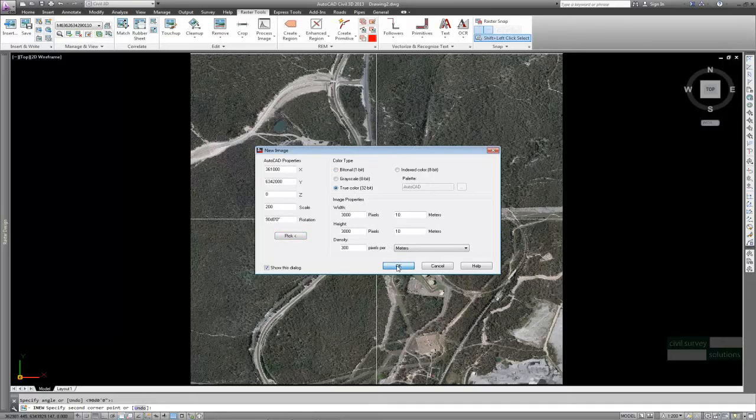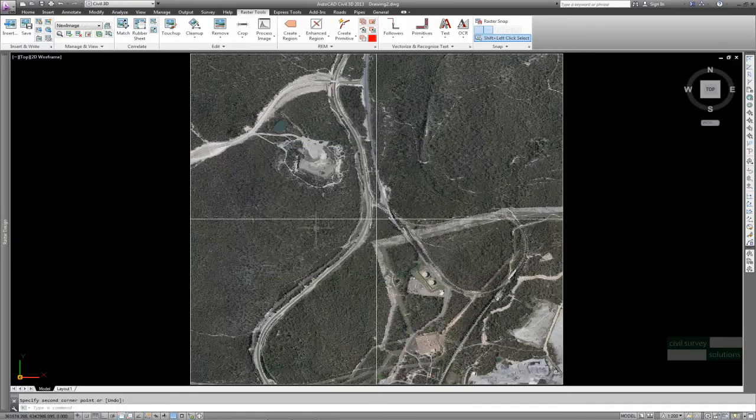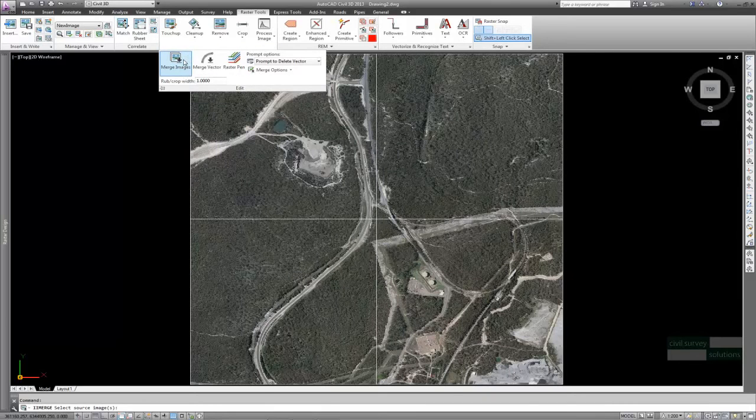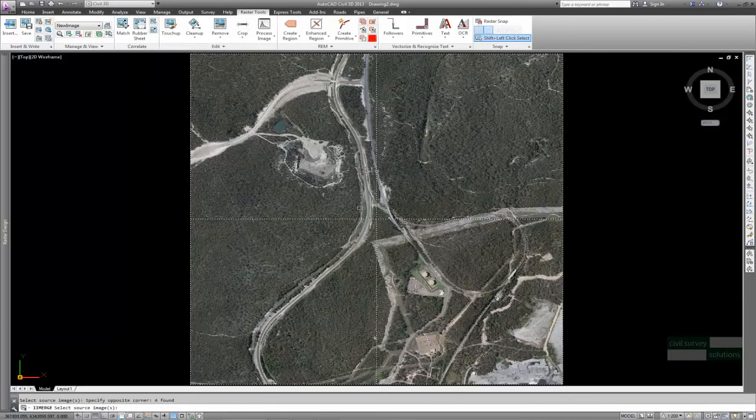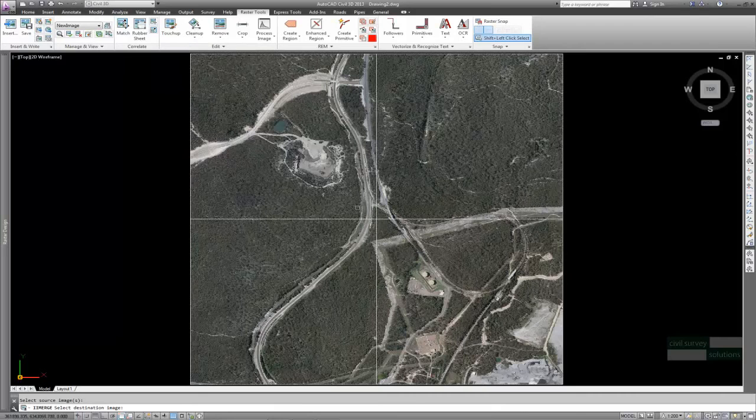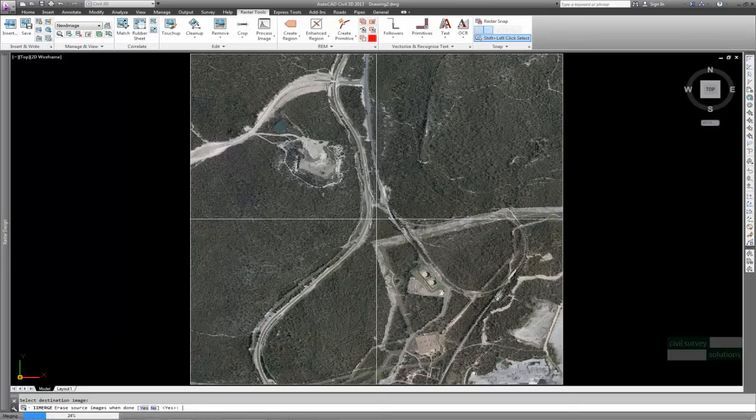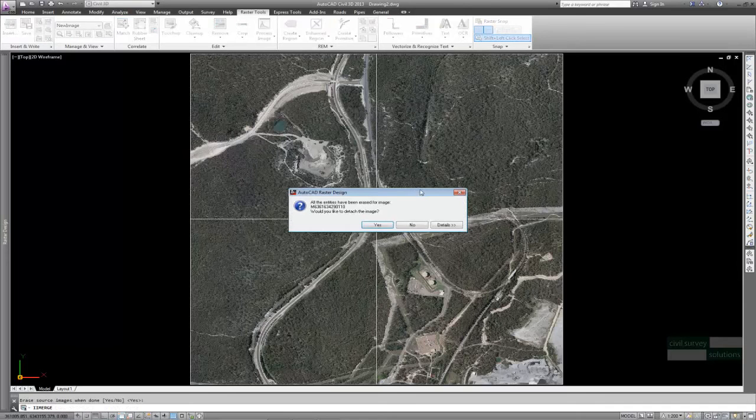Select the color type, in this instance I will use true color. In the Edit panel flyer, use the Merge Images function to combine the four images. Define the source as the four images by crossing window. Then select the destination image, the one just created, by picking the outside edge.